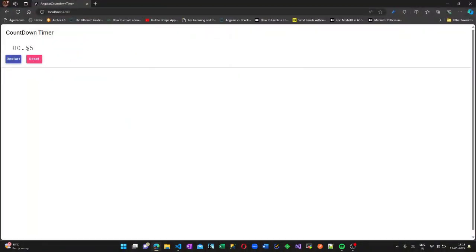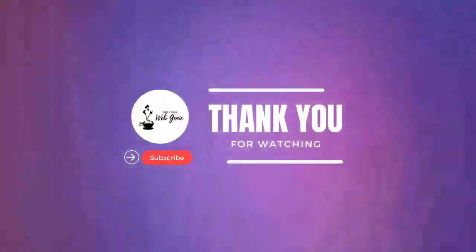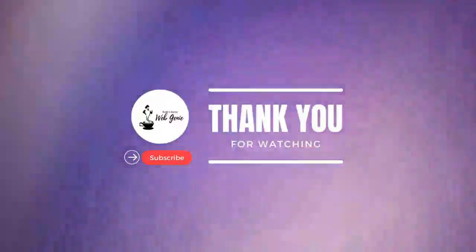That's it for this video. If you enjoyed watching it please give this video a thumbs up. If you are new to my channel please subscribe and click on the bell icon so that you will receive all of my future videos. See you again.